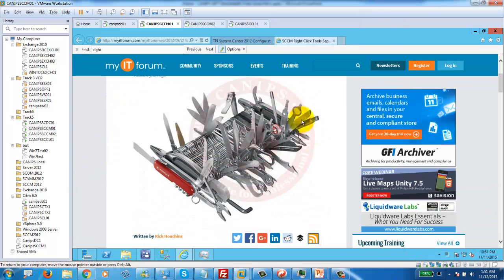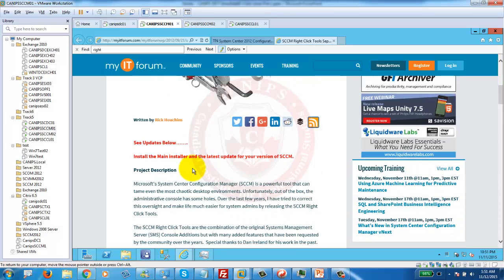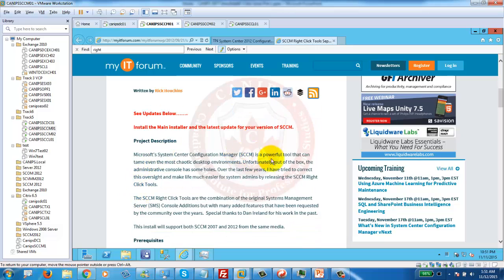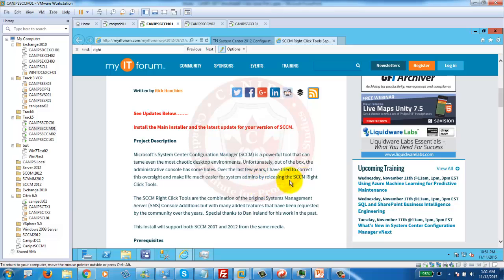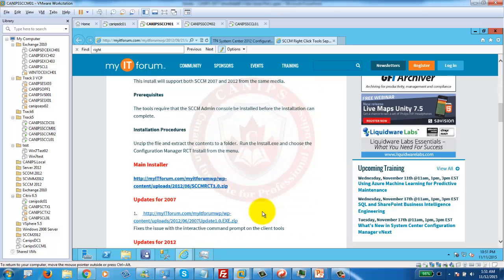Right-click tools are very beneficial. They are really helpful. In SCCM, SCCM is a powerful tool that can tame even the most chaotic desktop environment. Unfortunately, out-of-the-box administrative forms have some holes. Over the last few years, I have tried to crack the oversight and make life much easier for system admin by relieving right-click tools. Right-click tools are a combination of original SCCM, SMS console action, addition, but with many added features.